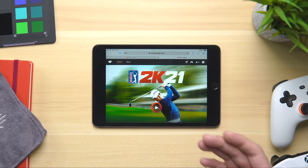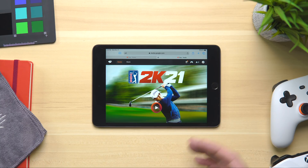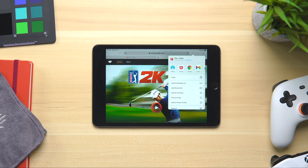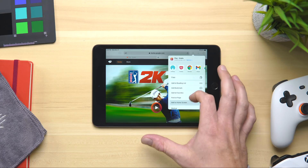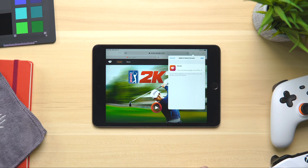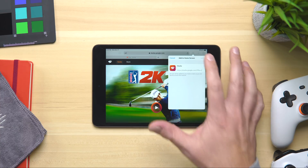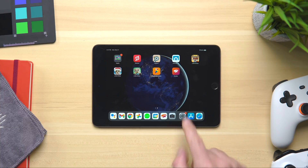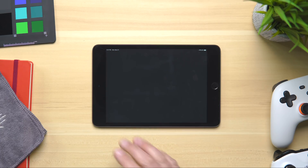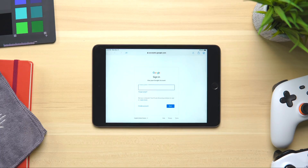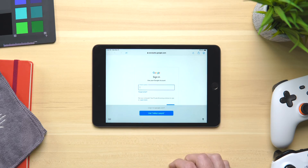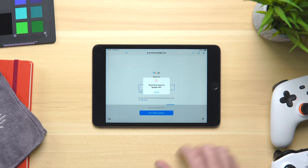There is another step you can take if you want a quick way to access this: just hit that share button up top and hit 'Add to Home Screen.' It'll ask you to confirm the icon and the name — just say sure and hit Add. Now you have a new Stadia icon that you can tap and it'll launch the whole interface in full screen mode.